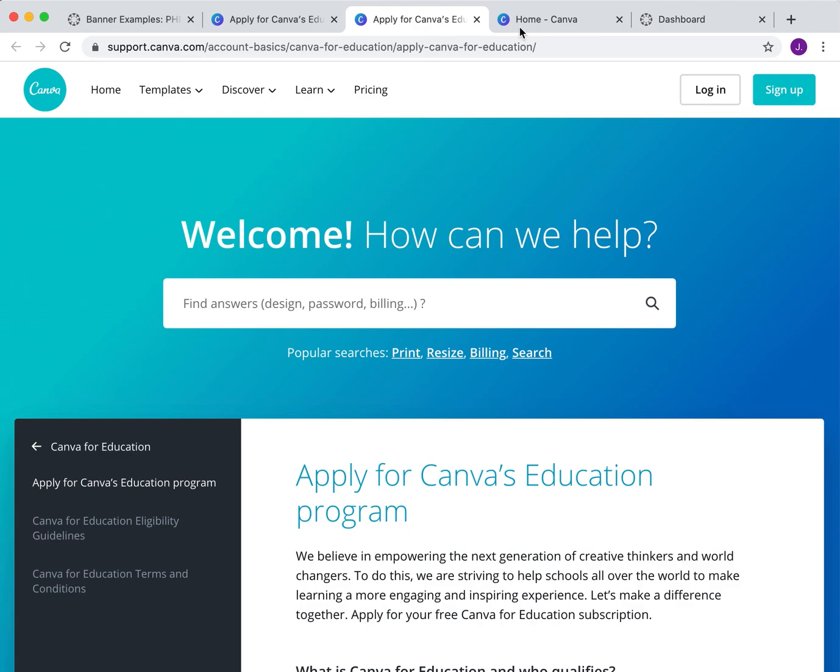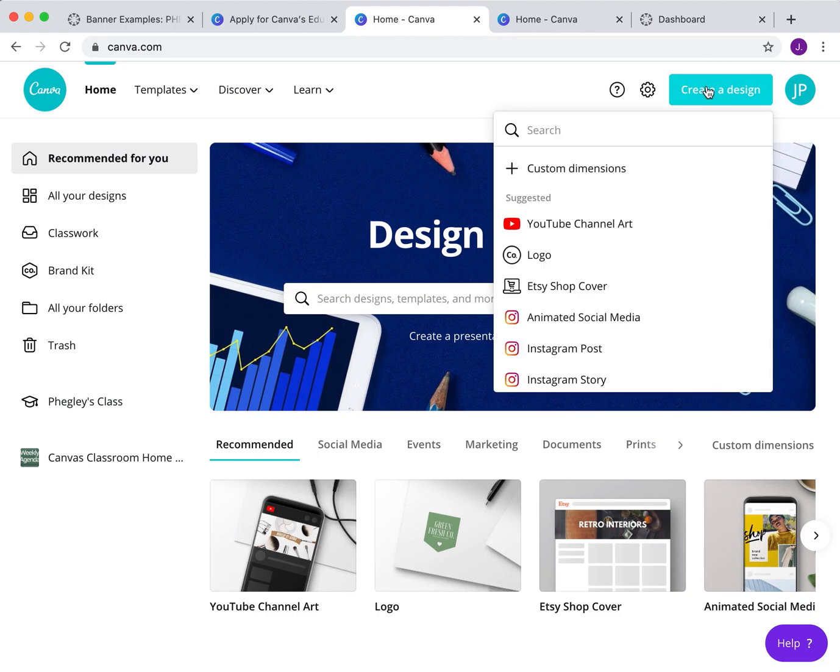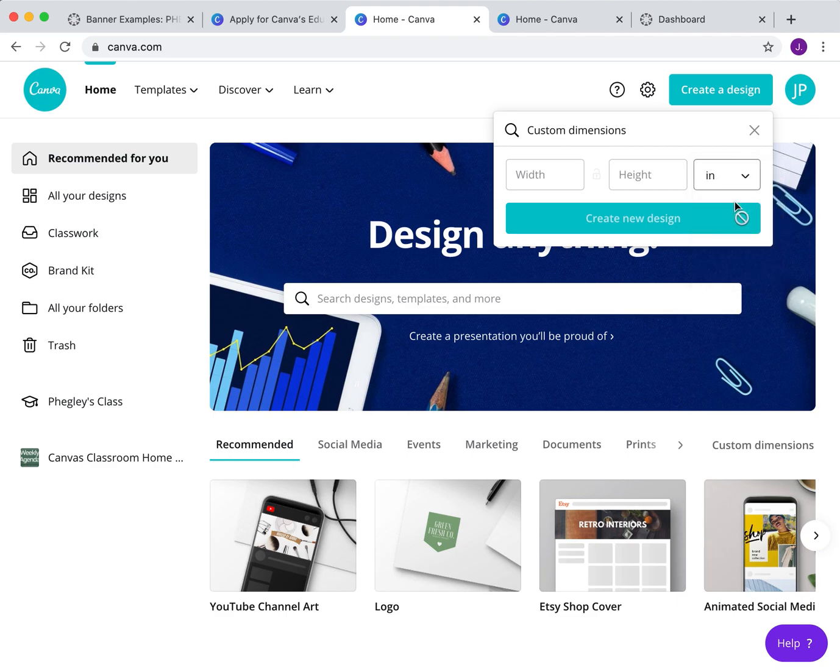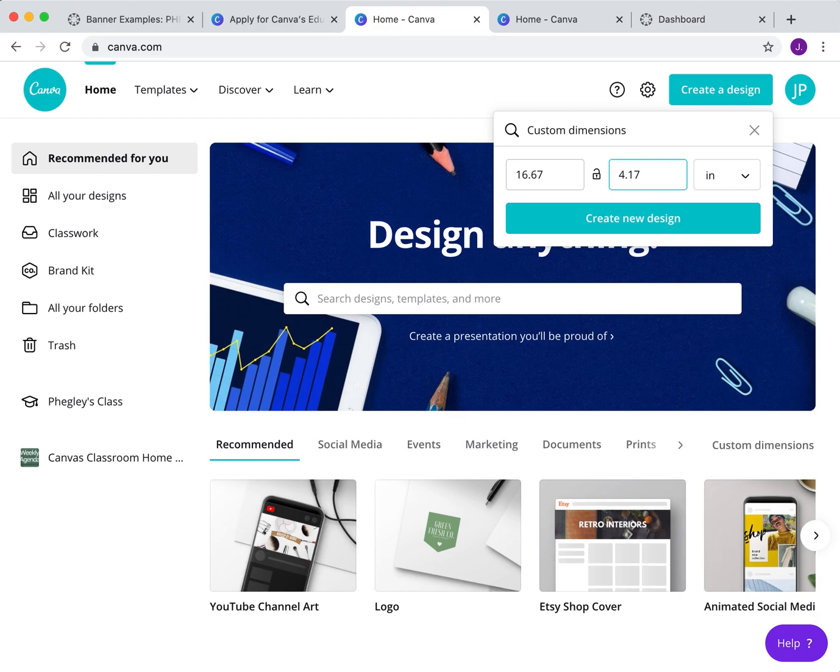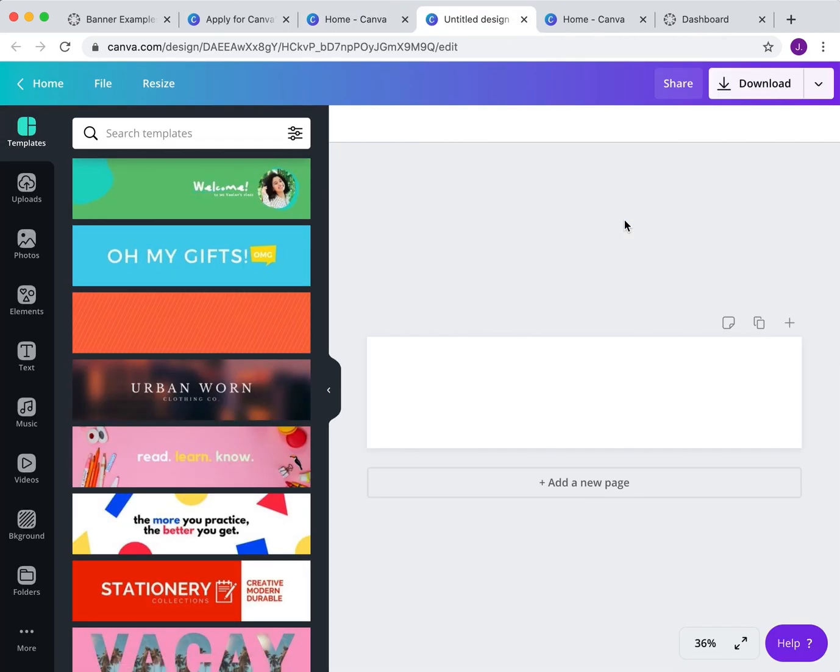Once we have joined and we've logged into Canva, you come up with this page. Super easy, we're going to come up here, say create a design, and click custom dimensions. You're going to change this over here to say inches, and then in the width, you're going to put 16.67, and for the other one, 4.17. I will link this in the description below. Click create, and this gives you the automatic dimensions that work.